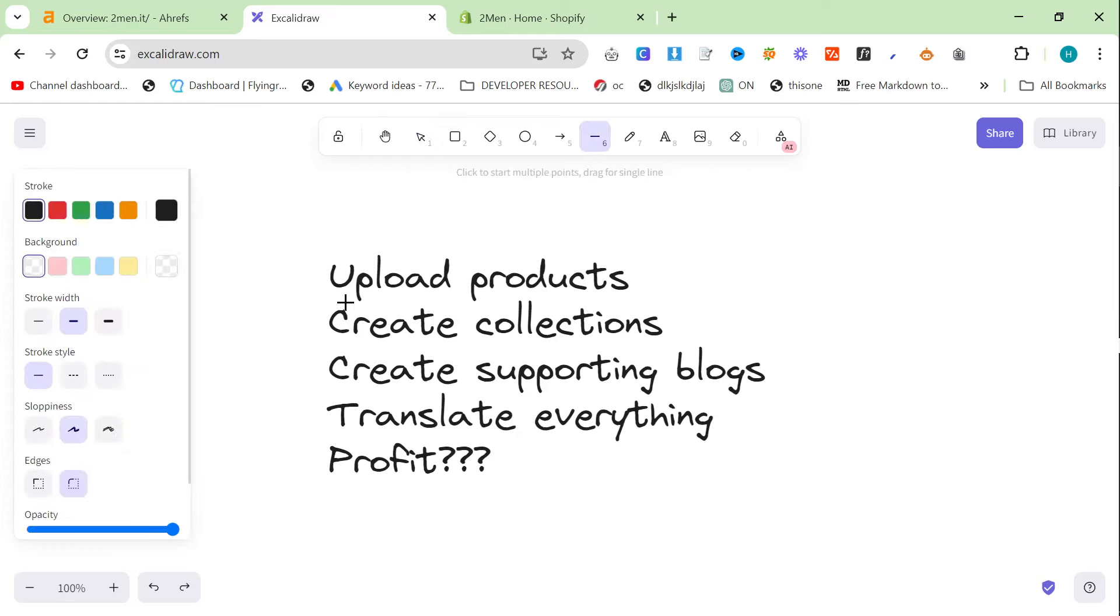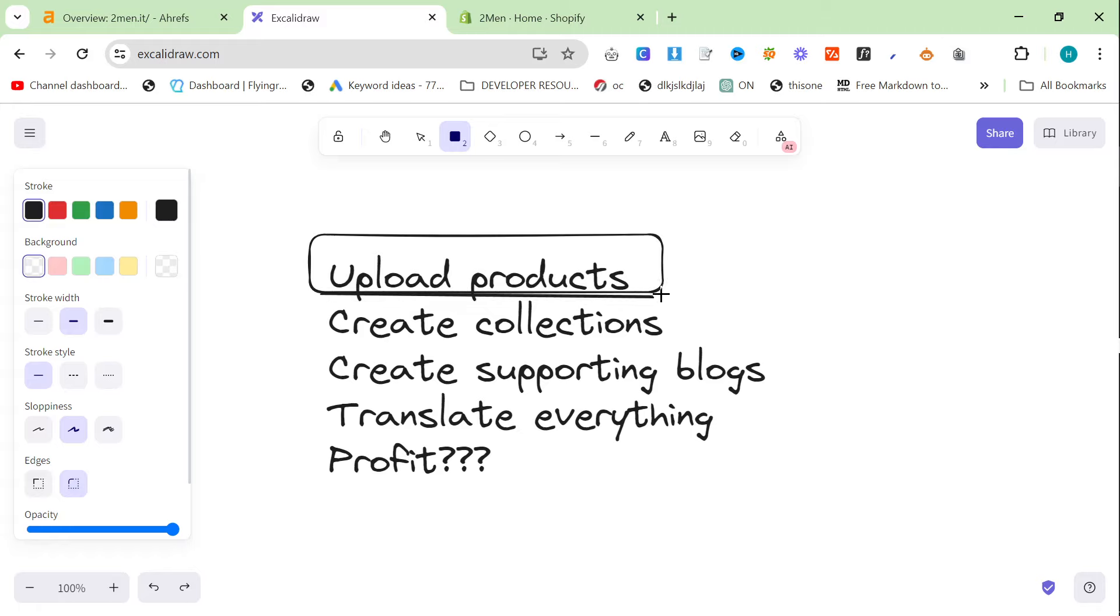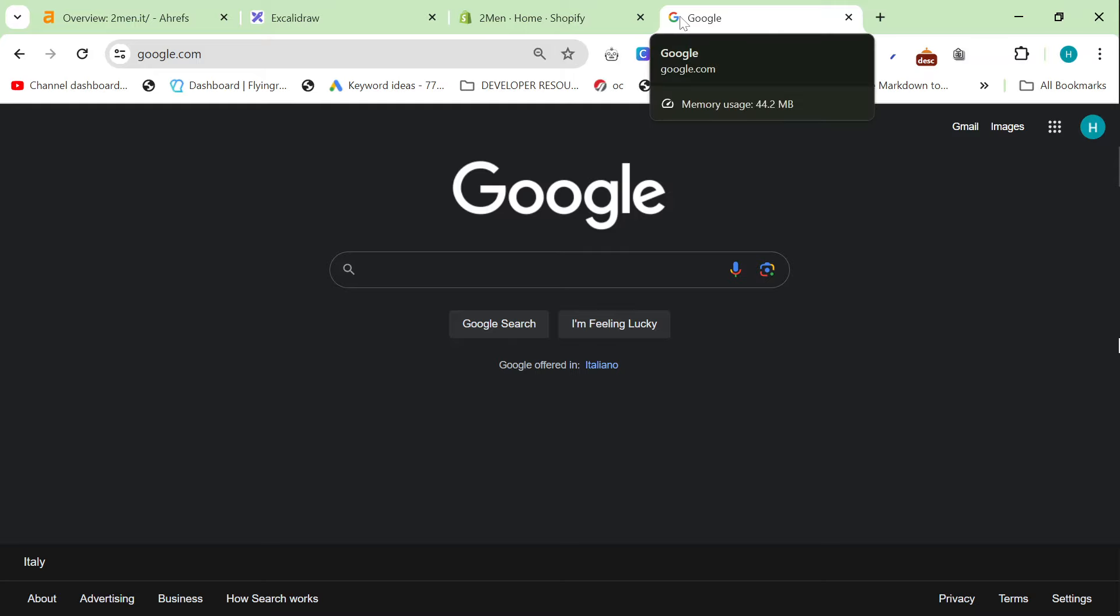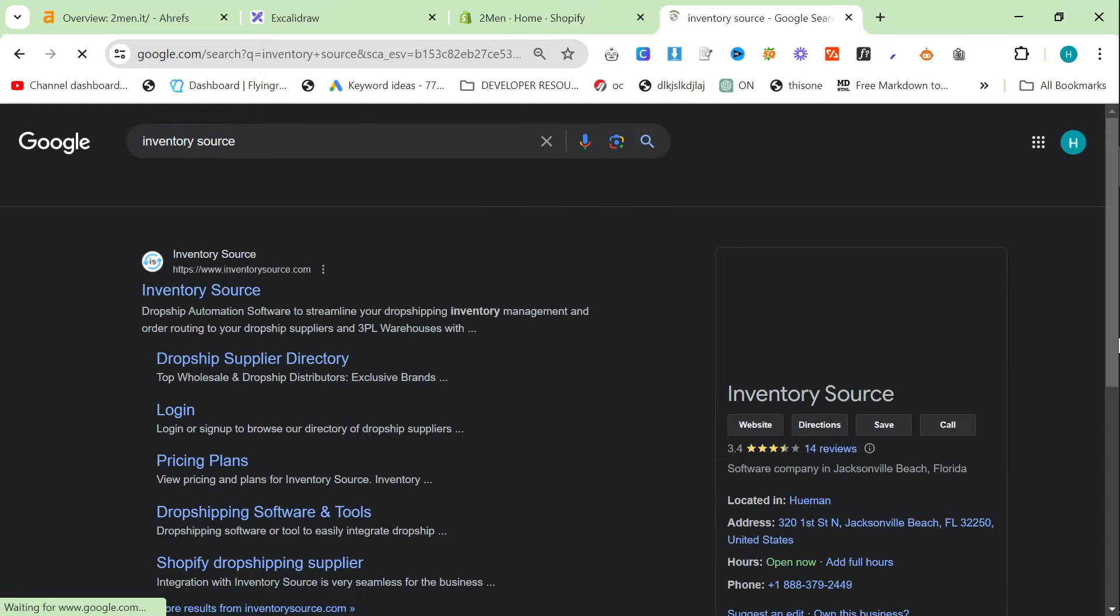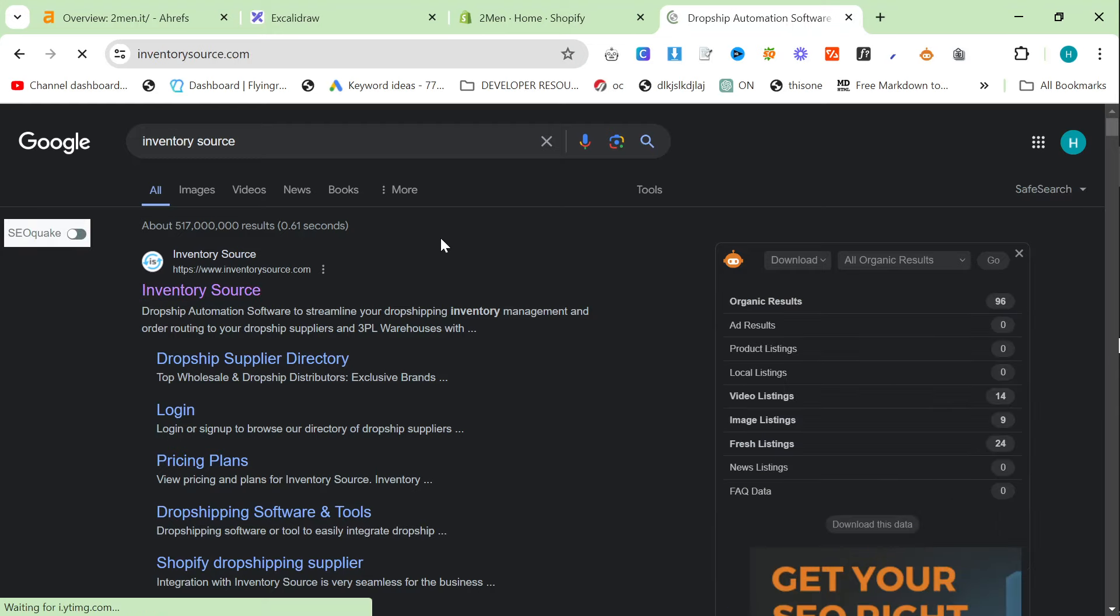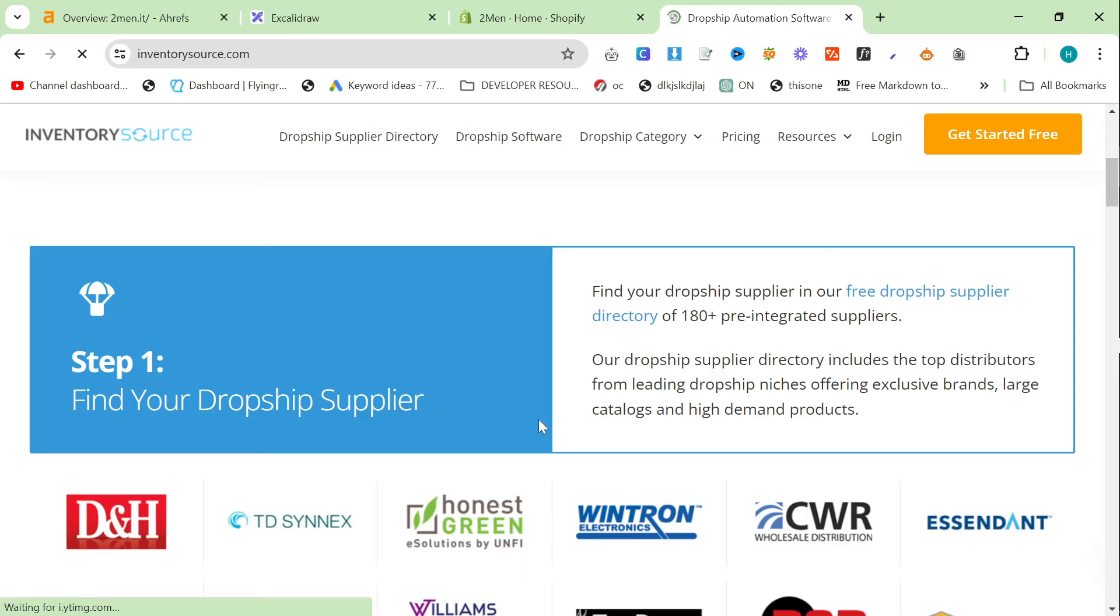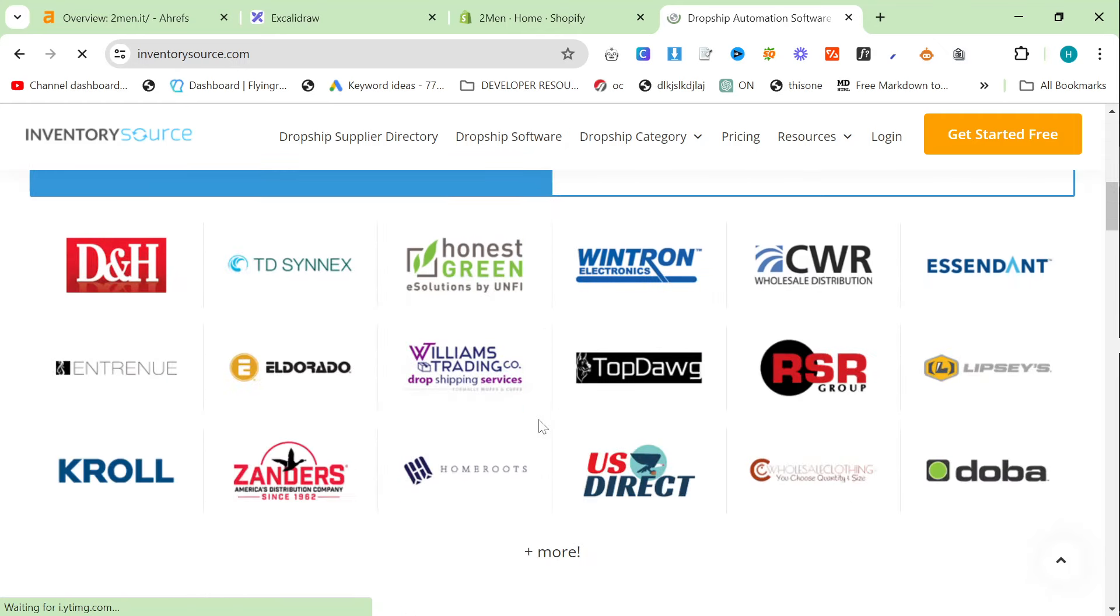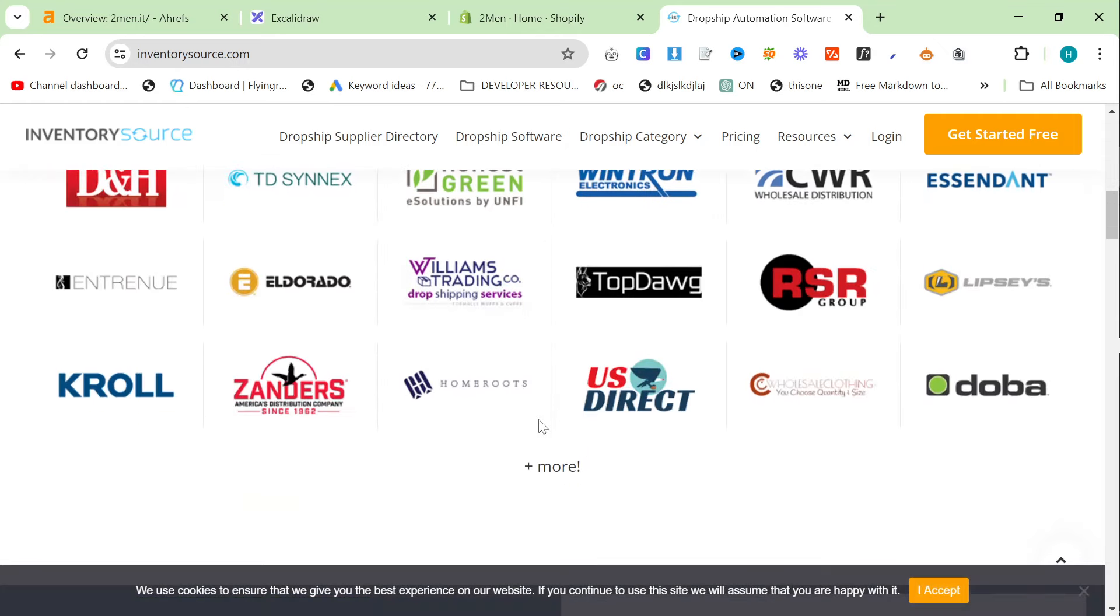So, it's actually fairly simple. First thing you need to do is upload products to a Shopify store. This is actually really easy these days. You can use a CSV or you can use something, if you want to do dropshipping, you can use something like InventorySource. This is not sponsored.